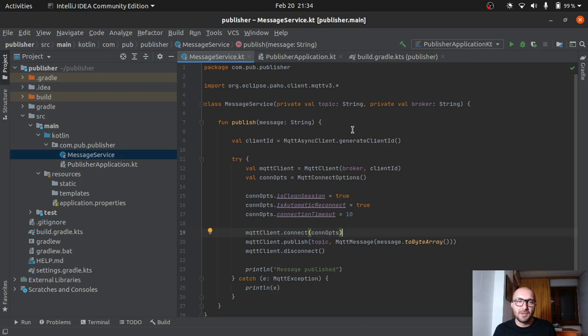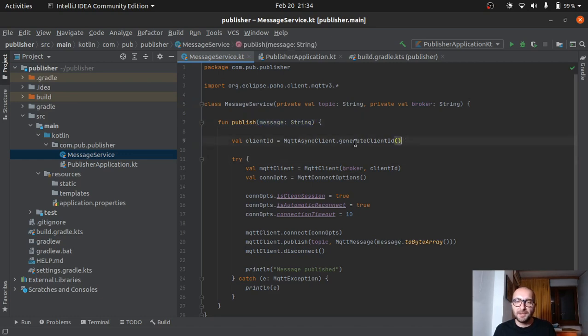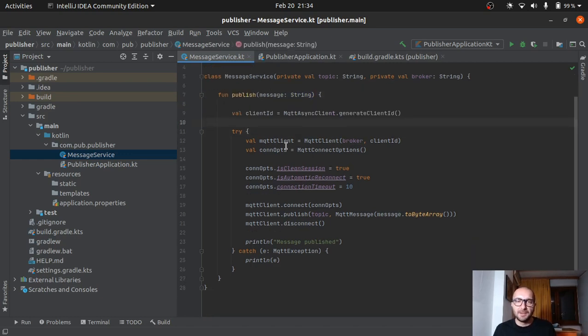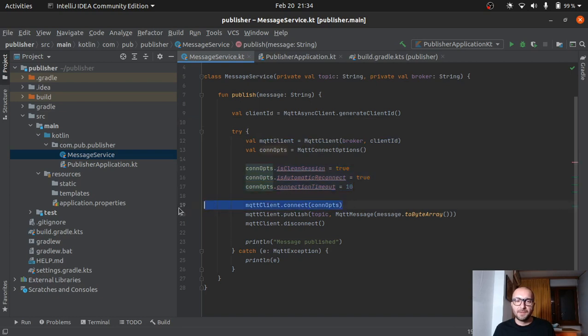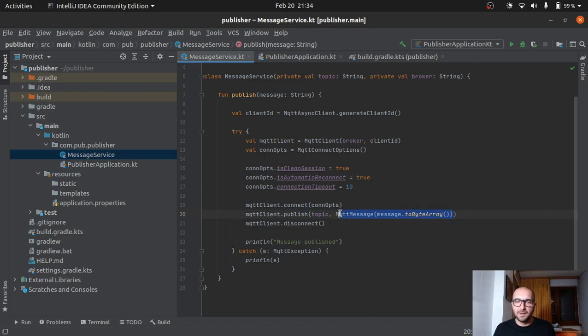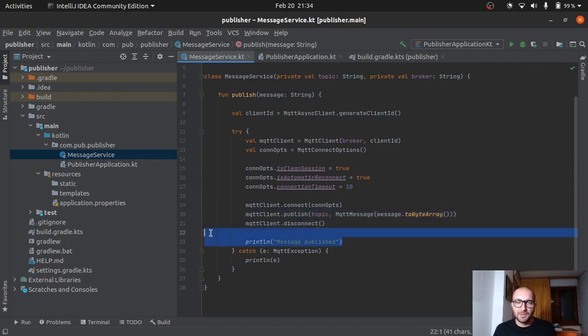Okay, so just have a look at the code. So the publisher, for example, it has a message service. The constructor gets a topic and a broker. We have a publish function, which receives a message. Here we just get a random client ID. And then in the try-catch, we create an MQTT client connection options. We configure those. Then we connect. And then we publish. We send to that topic and we send our message. The one we receive here. And then we disconnect. This is super simple, super basic stuff. Then we just print out that the message has been published.